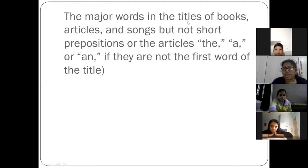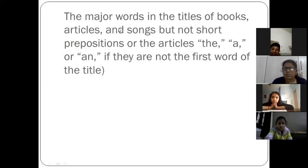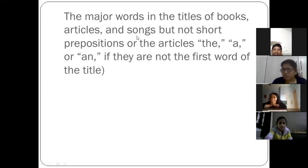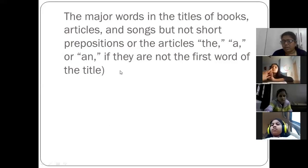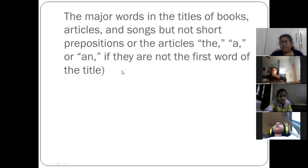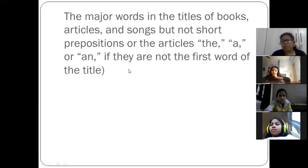The major words in the title of books, articles, and songs are capitalized. But short prepositions or articles like 'the', 'a', or 'an' are written in small letters if they are not the first word of the title. If the title starts with an article like 'the', 'a', or 'an', then you capitalize it; otherwise, if it comes in the middle, you do not need to capitalize it.